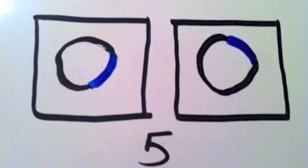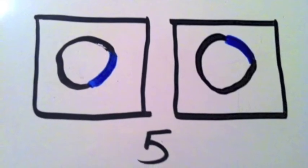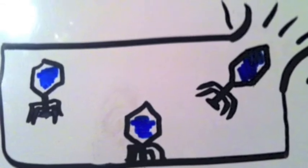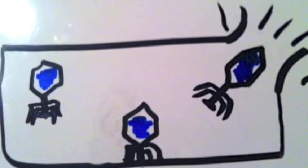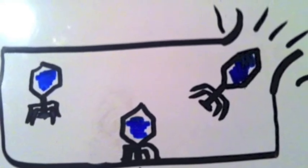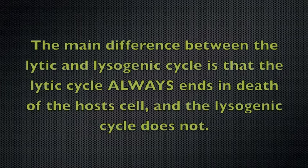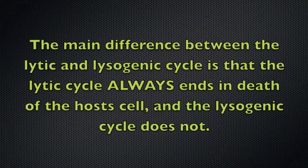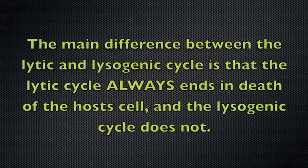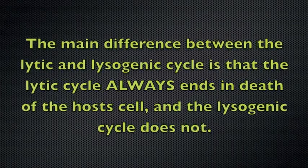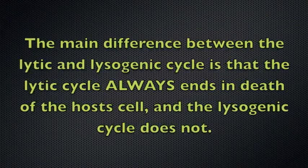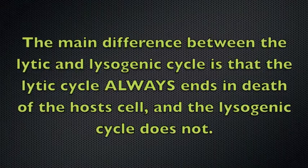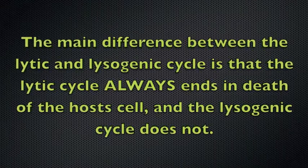This is known as spontaneous induction. The main difference between the lytic and lysogenic cycle is that the lytic cycle always ends in death of the host cell, and the lysogenic cycle does not.